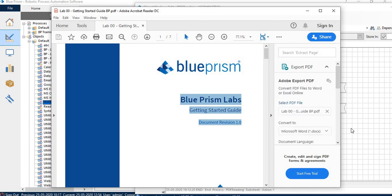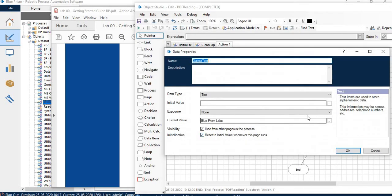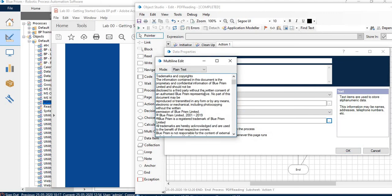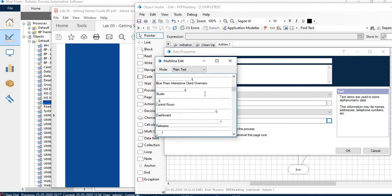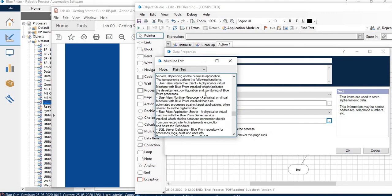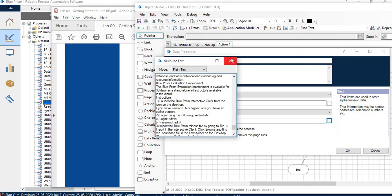Our data is copied and you can see your output text variable has all the content of this PDF, whatever it was in the text format. So it is there.